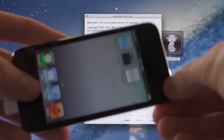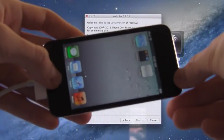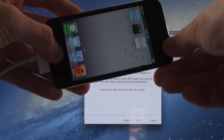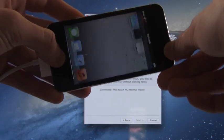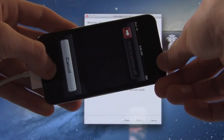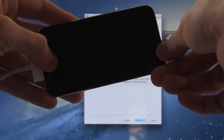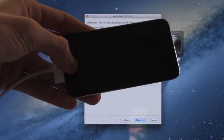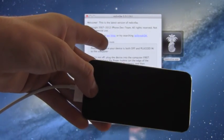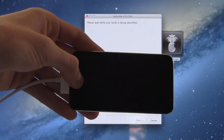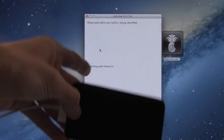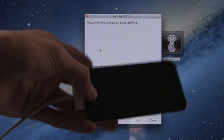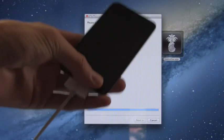Now go ahead and hold down the home and power button together for a total of 10 seconds. Once that 10 seconds is up, let go of the power button and continue holding the home button for about 10 to 15 seconds until it bypasses this screen. All right, there we go. It has bypassed that screen now and it's exploiting the iPod Touch with LimeRain.